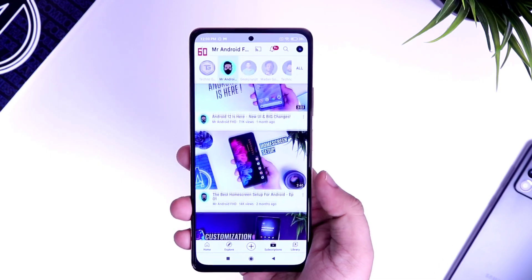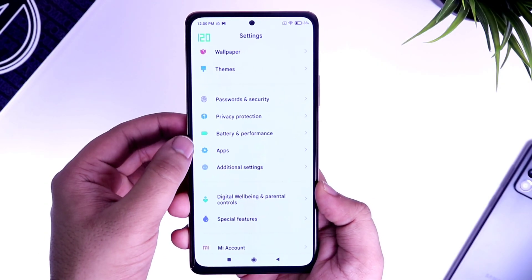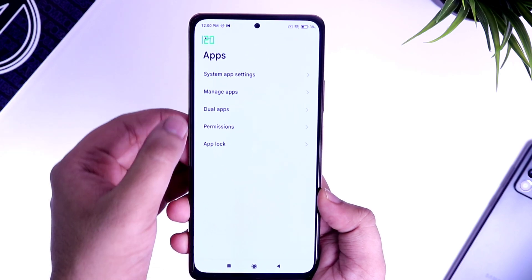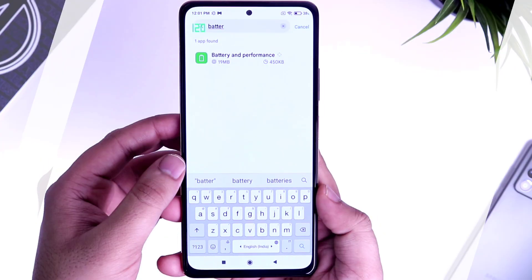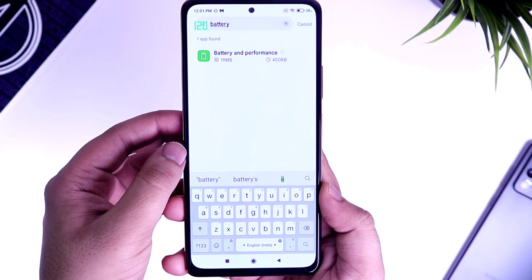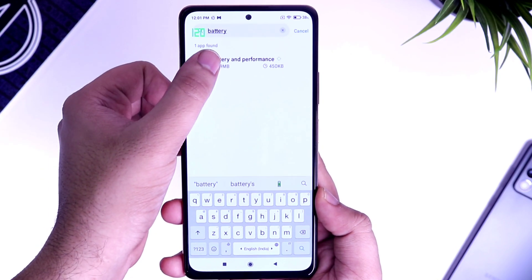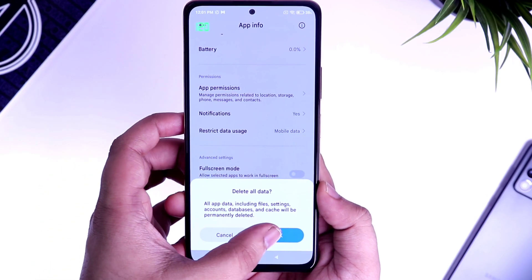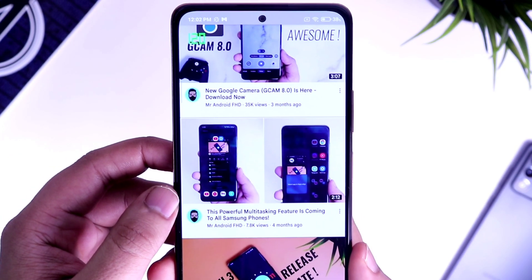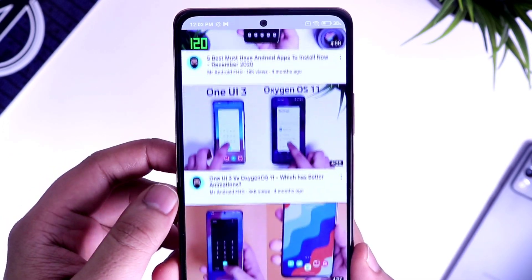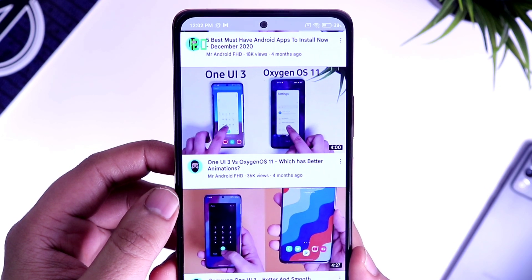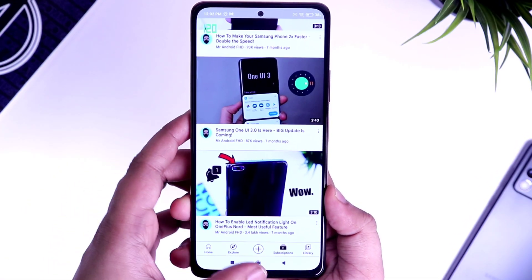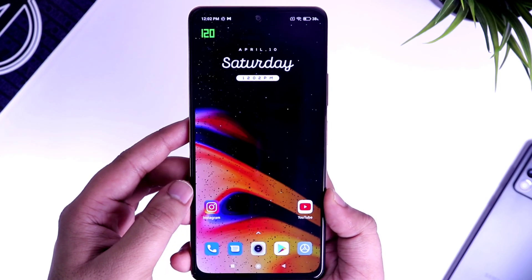To fix this, go to your settings, select Apps, and then go inside Manage Apps. Here you need to search 'battery' — you will get an option called Battery and Performance. Simply select it and make sure you clear all the data. Once you have done this, if you open YouTube again, it will be set to 120Hz and the scrolling will feel much faster and smooth. This way you can easily force 120Hz in all applications.